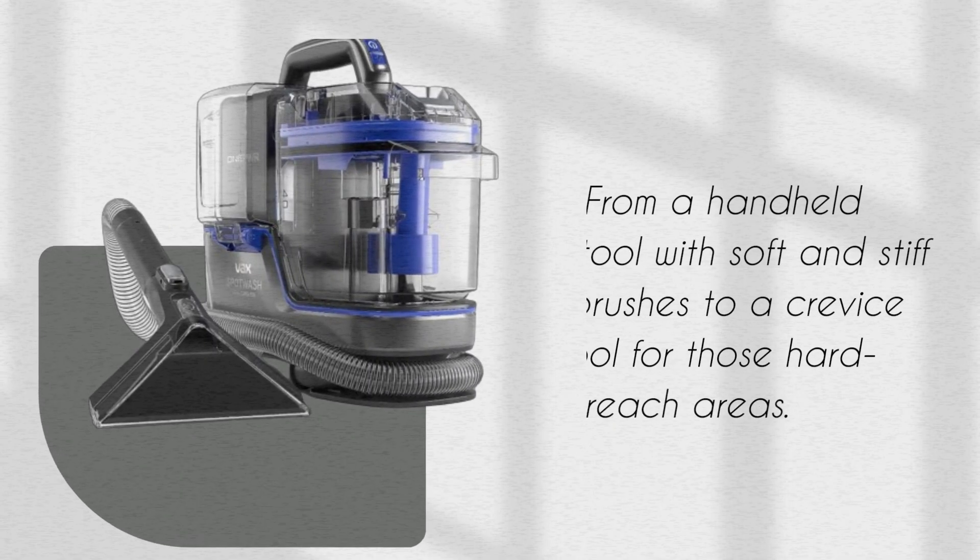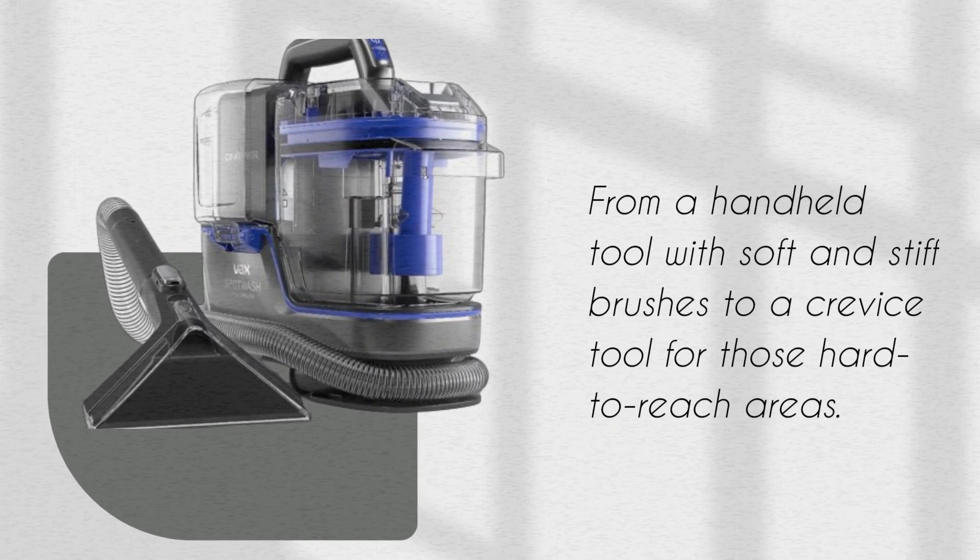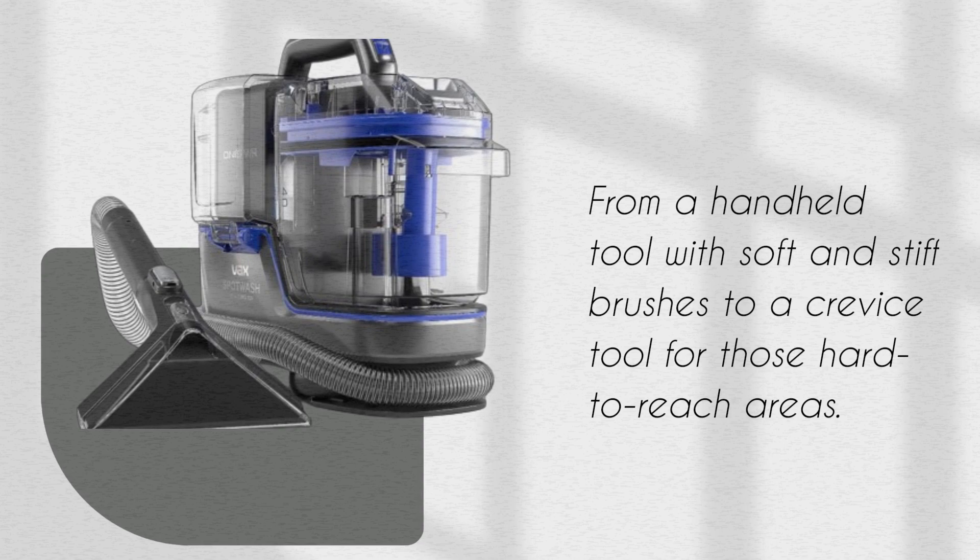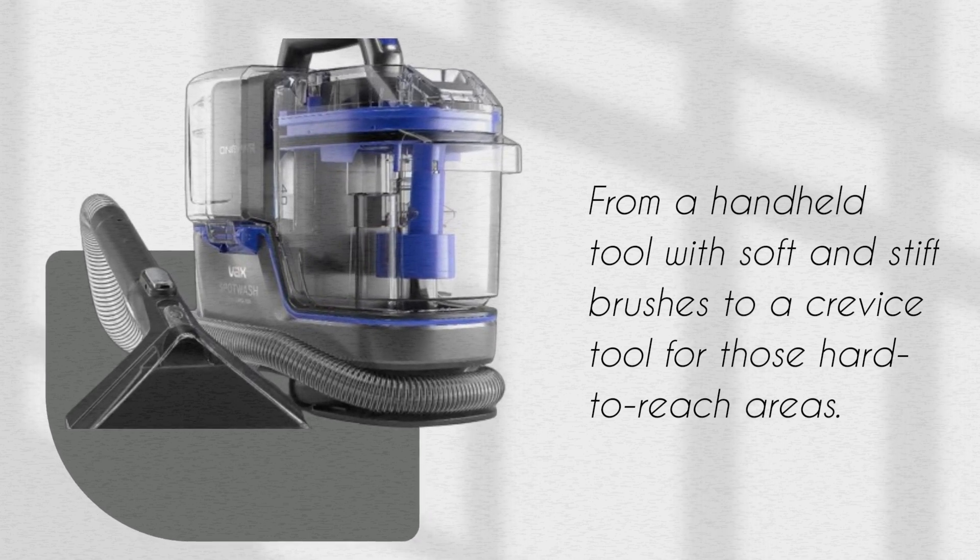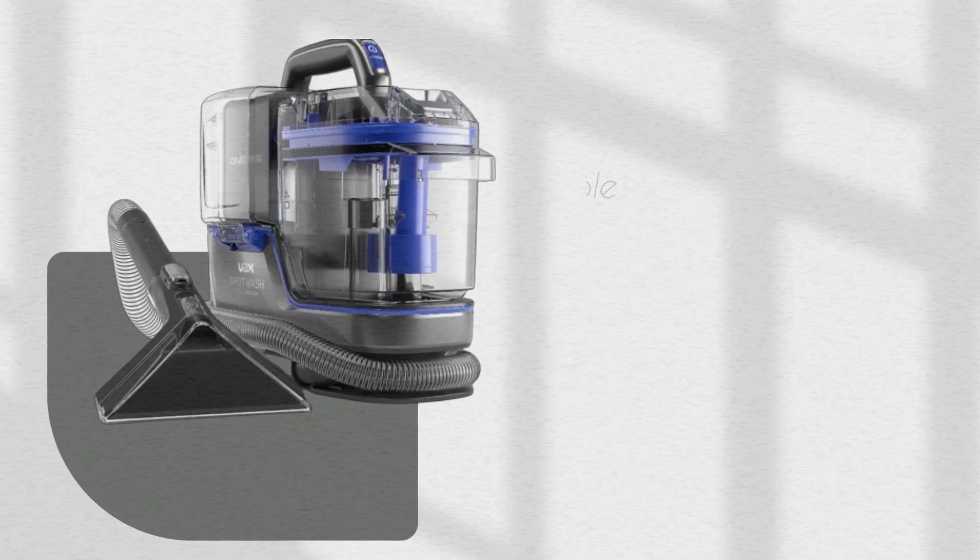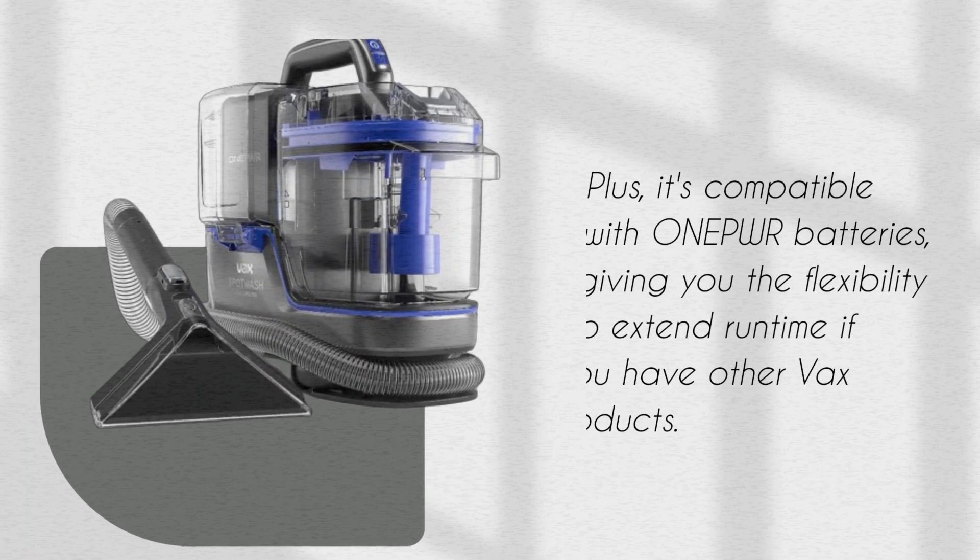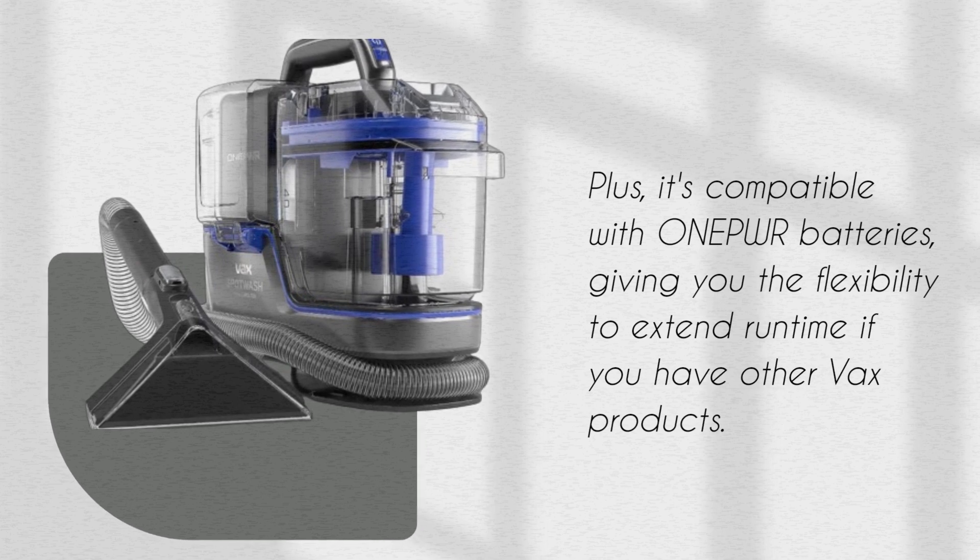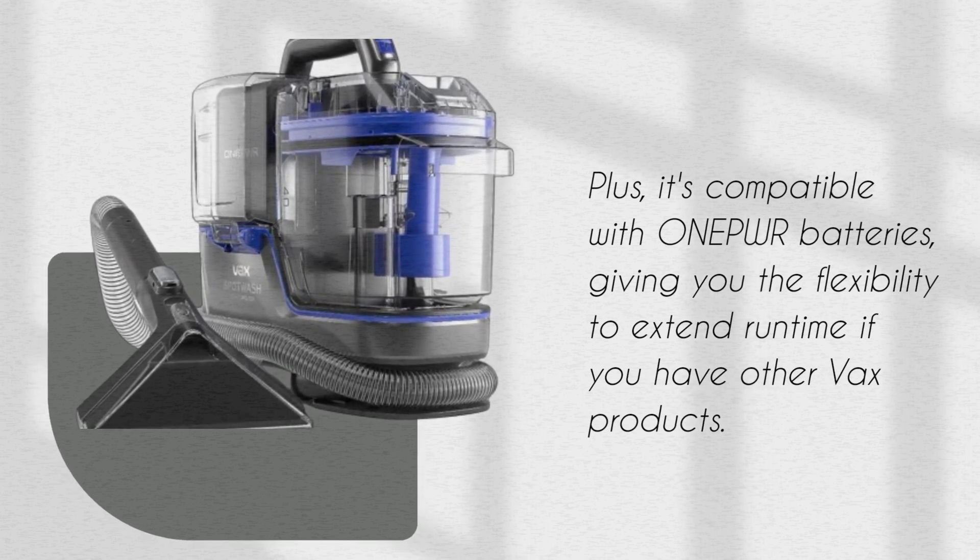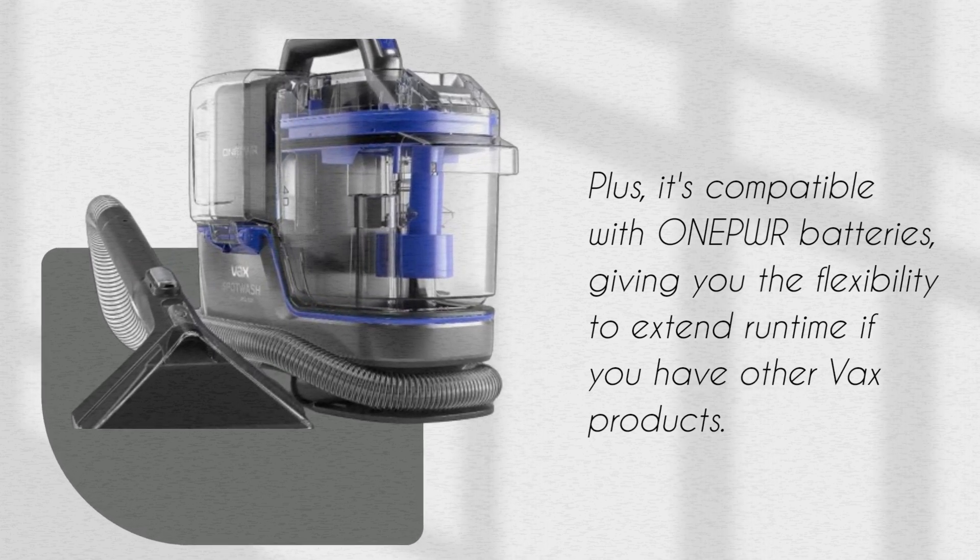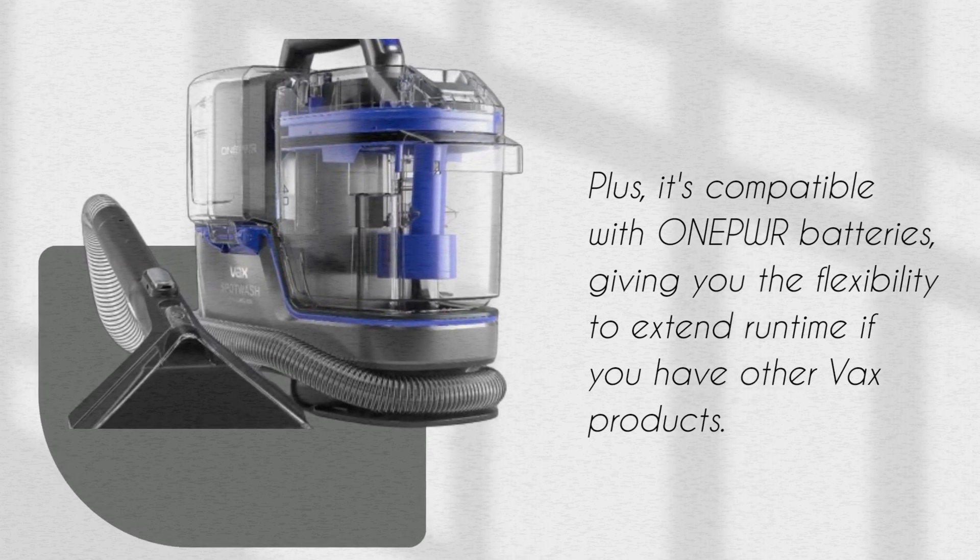From a handheld tool with soft and stiff brushes to a crevice tool for those hard-to-reach areas. Plus, it's compatible with one-power batteries, giving you the flexibility to extend runtime if you have other Vax products.